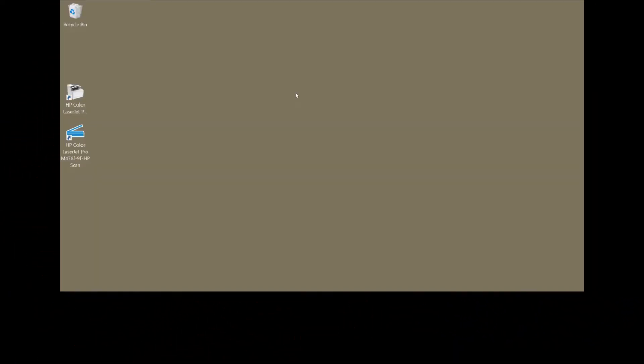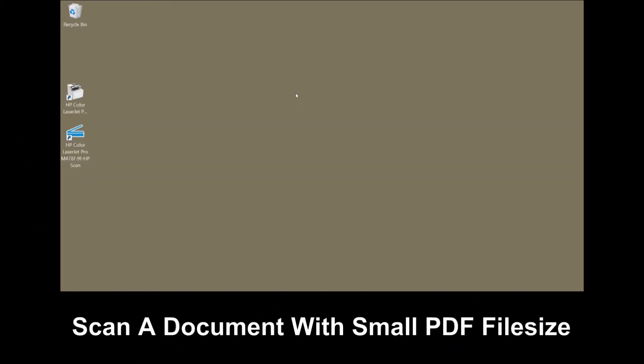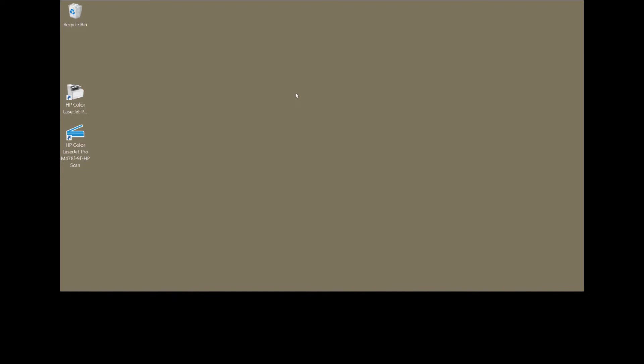In this tutorial, we will show you how to scan a document with a small PDF file size on the HP Color LaserJet Pro MFP M479 printer.